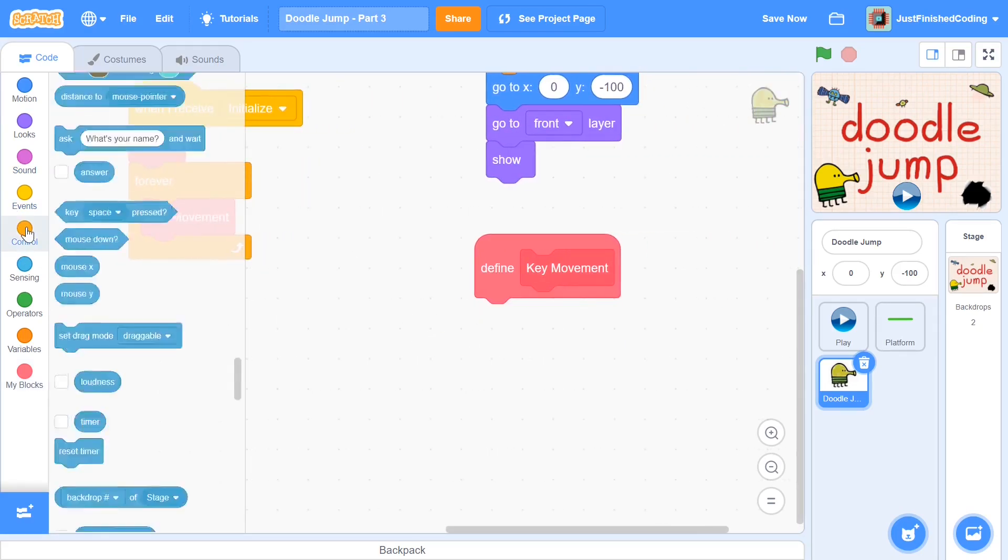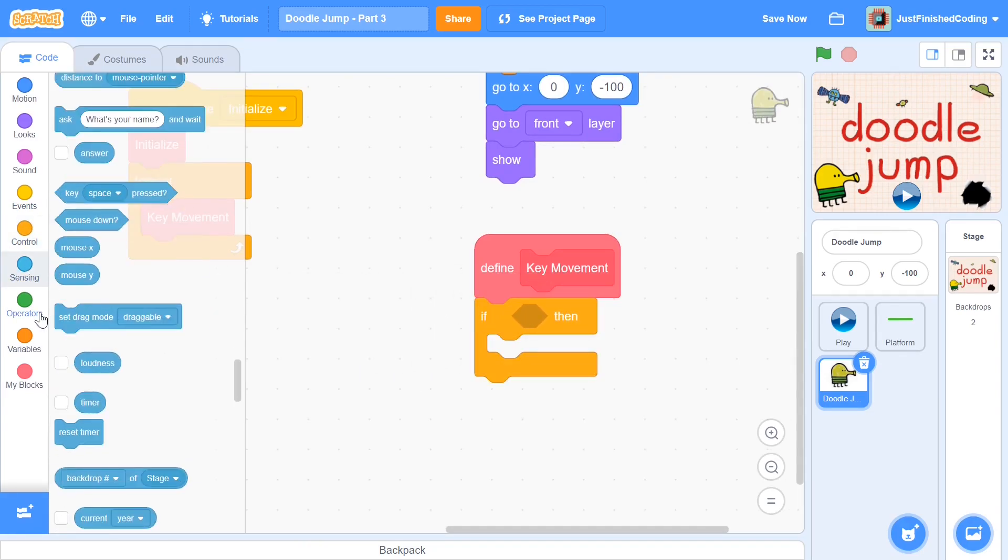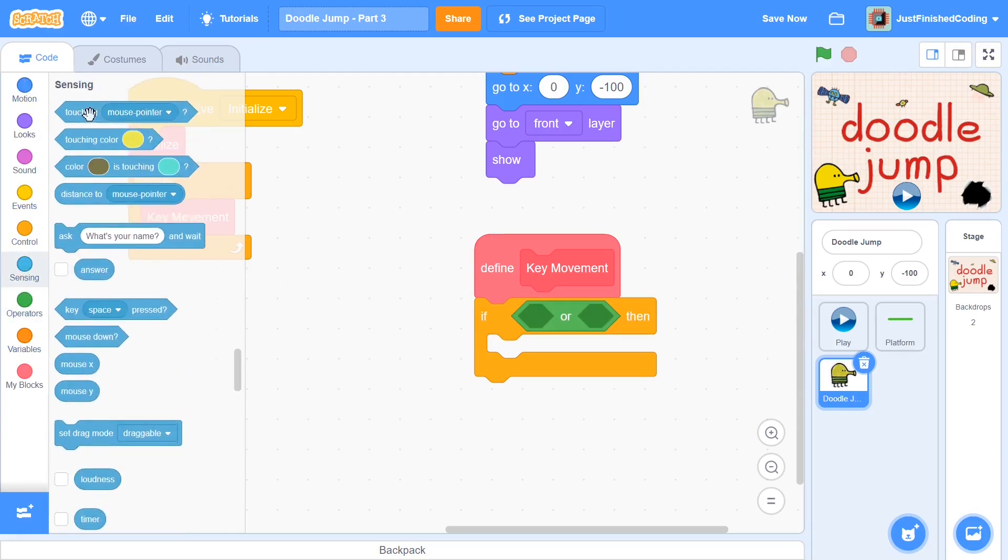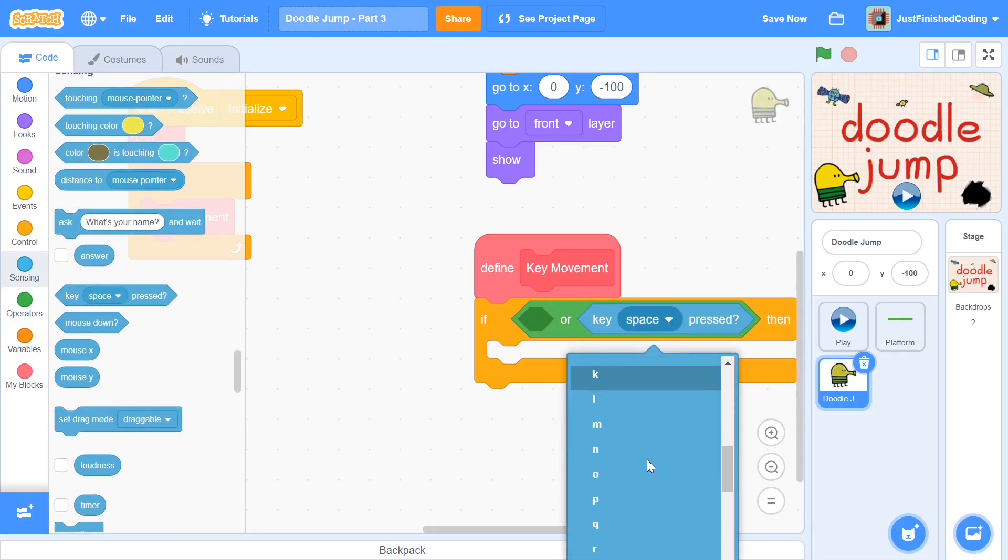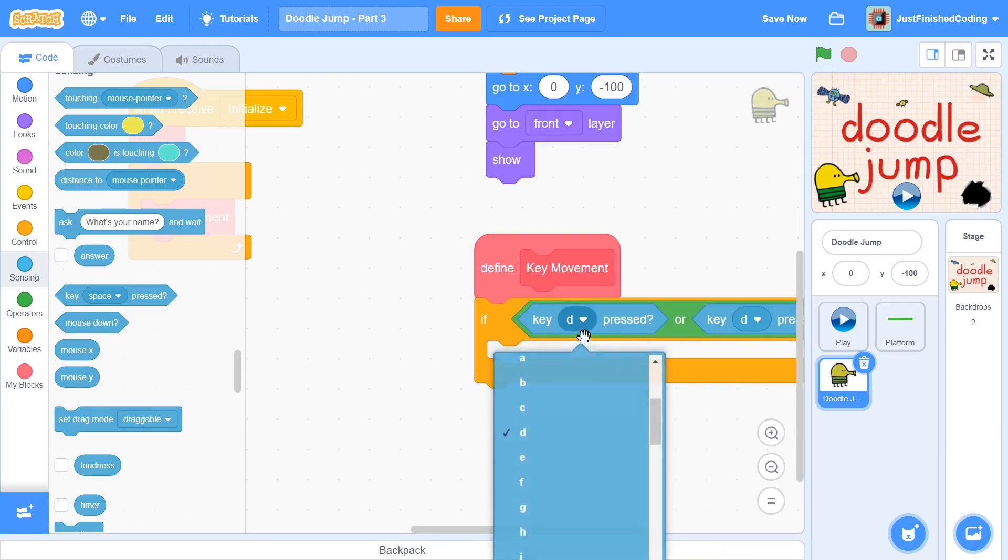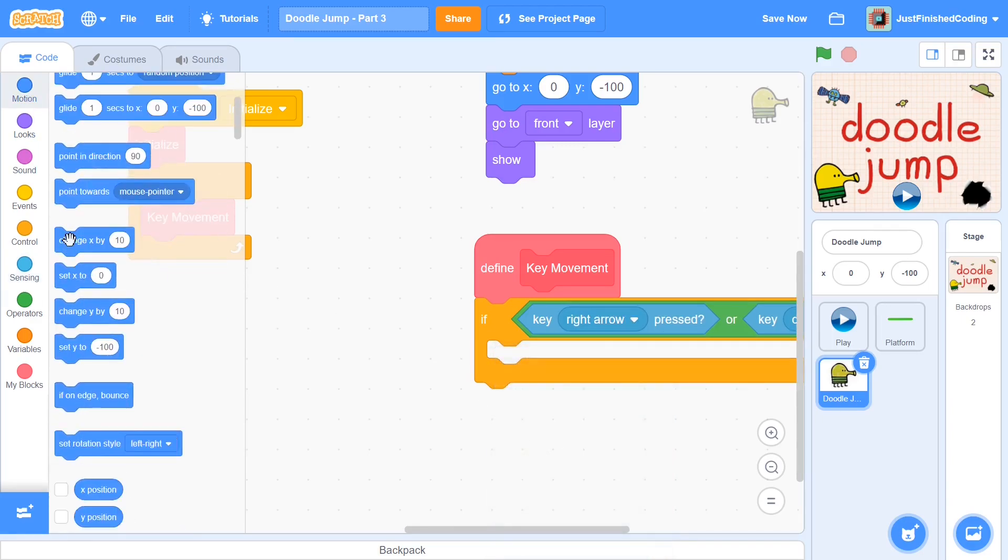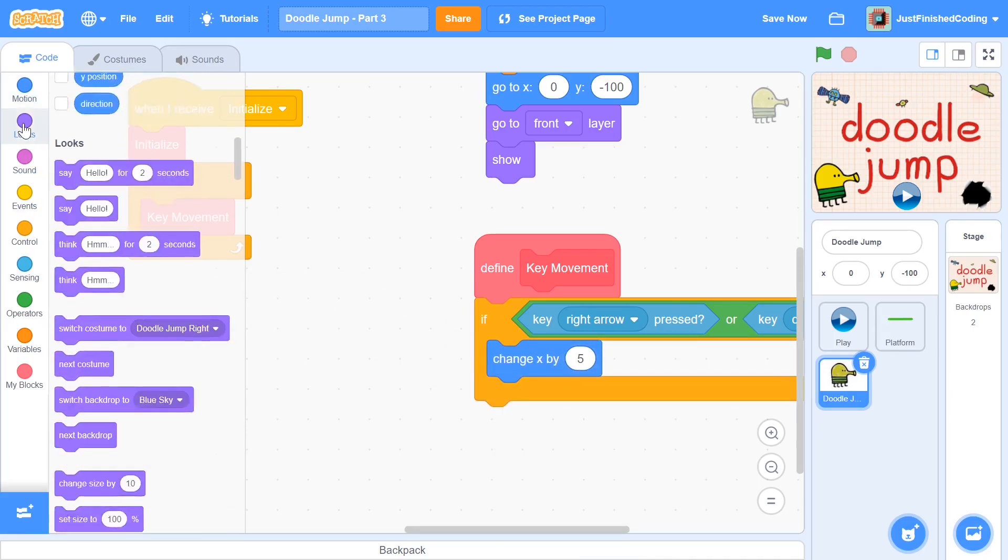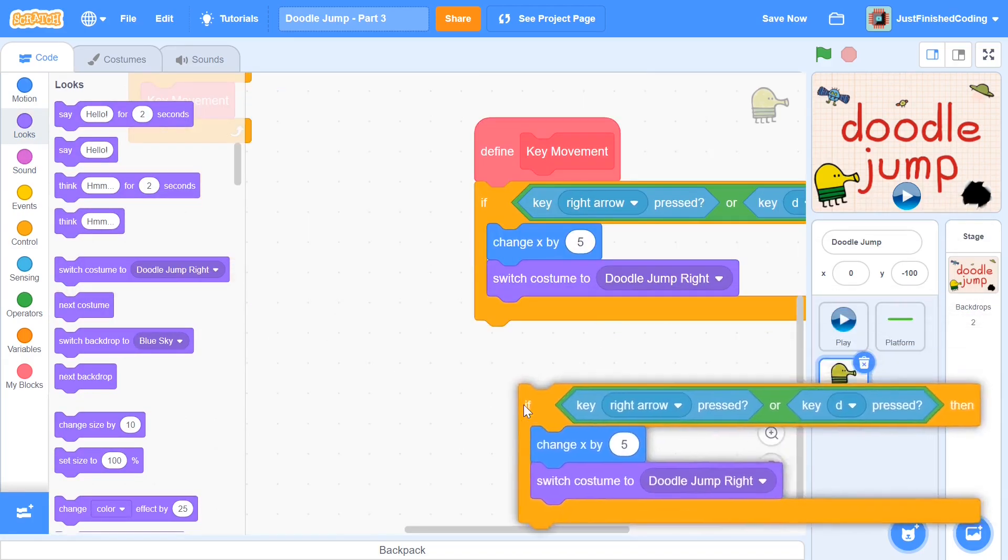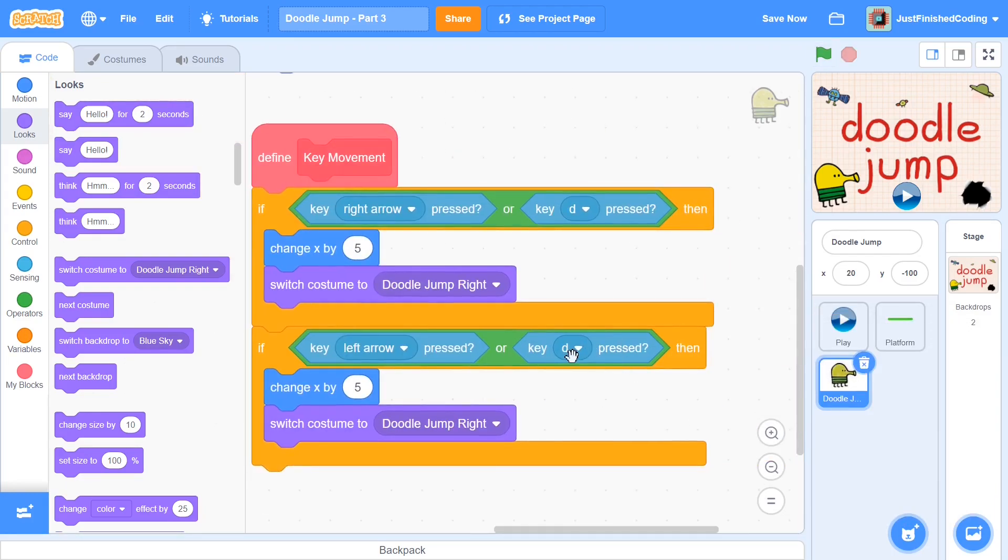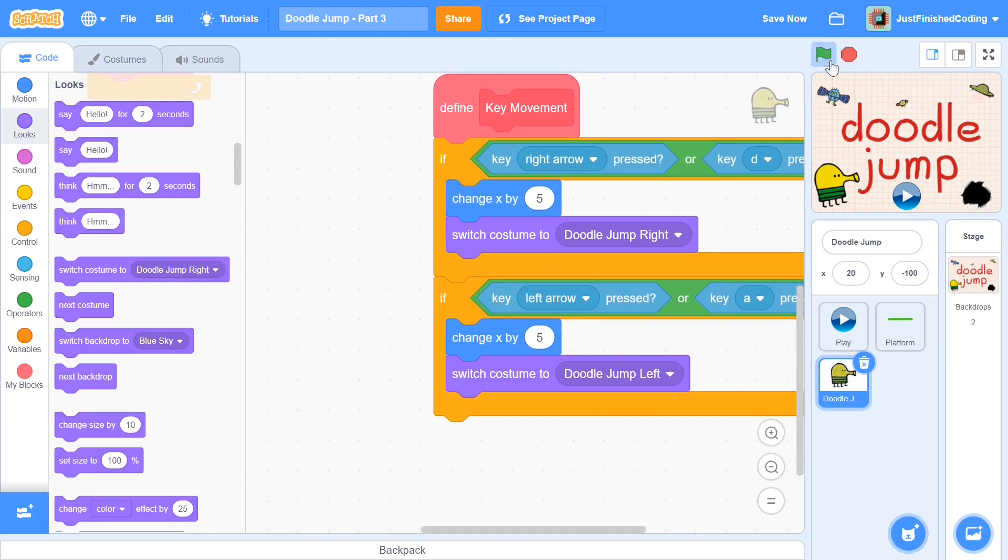I'm going to call in the key movement function here. Within this things are very simple. So you have an if then - if key, you can have the WASD keys as well and I think I'll do that. Head over to sensing and say if key - I'm going to go ahead with the right key first. So either key D is pressed, or key right arrow is pressed, then we will be first changing x by five. Then we will also switch our costume so that we have a nice little animation. So switch costume to doodle jump right. If the key left arrow is pressed, or key A is pressed, then we will be switching the costume to doodle jump left.